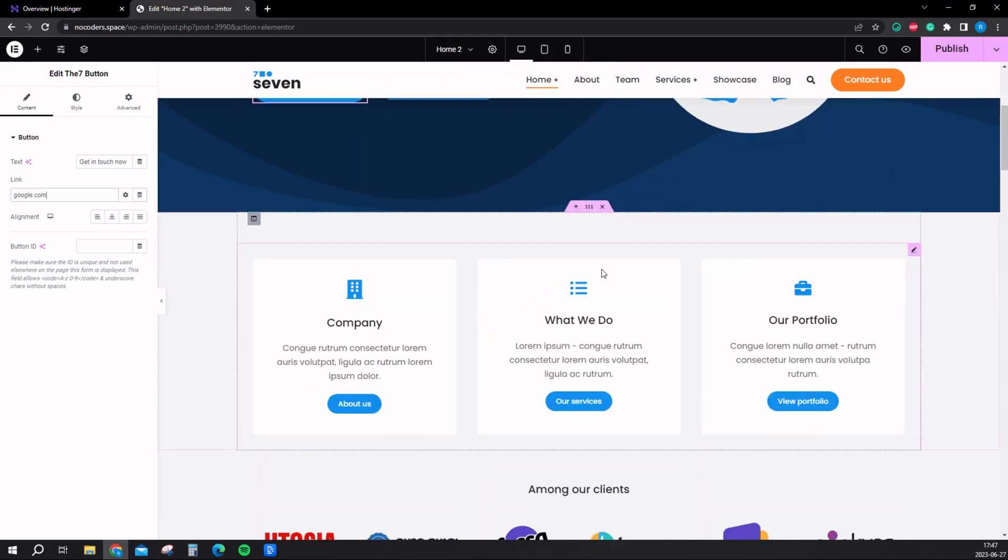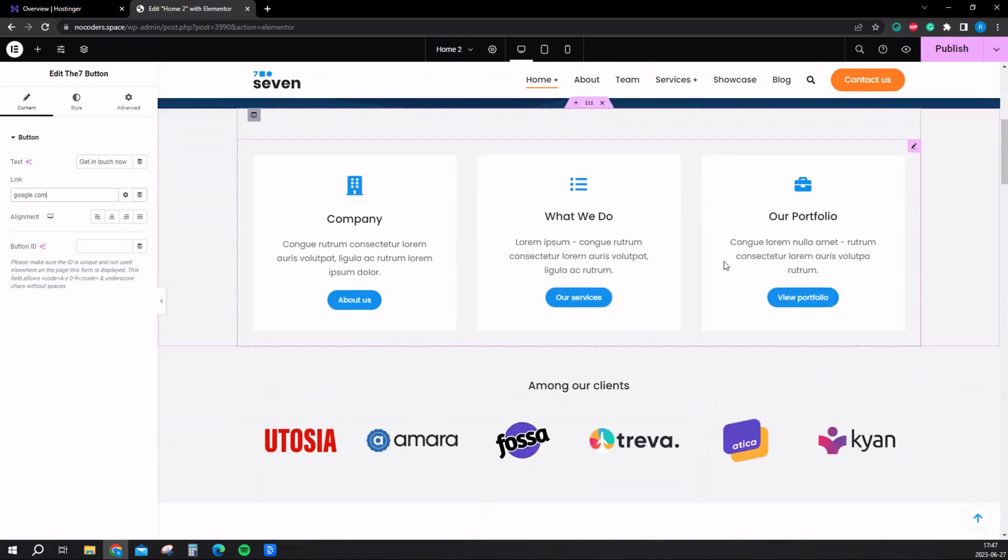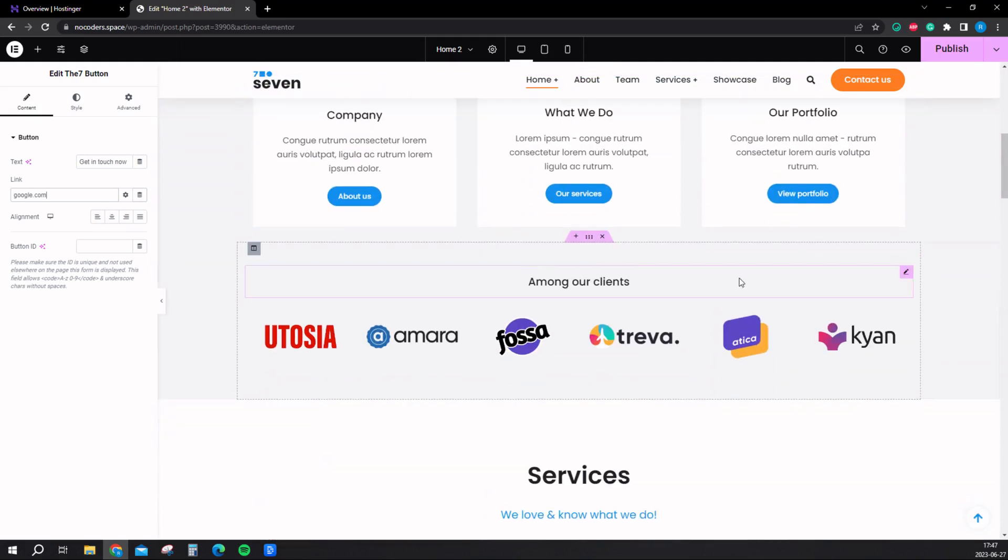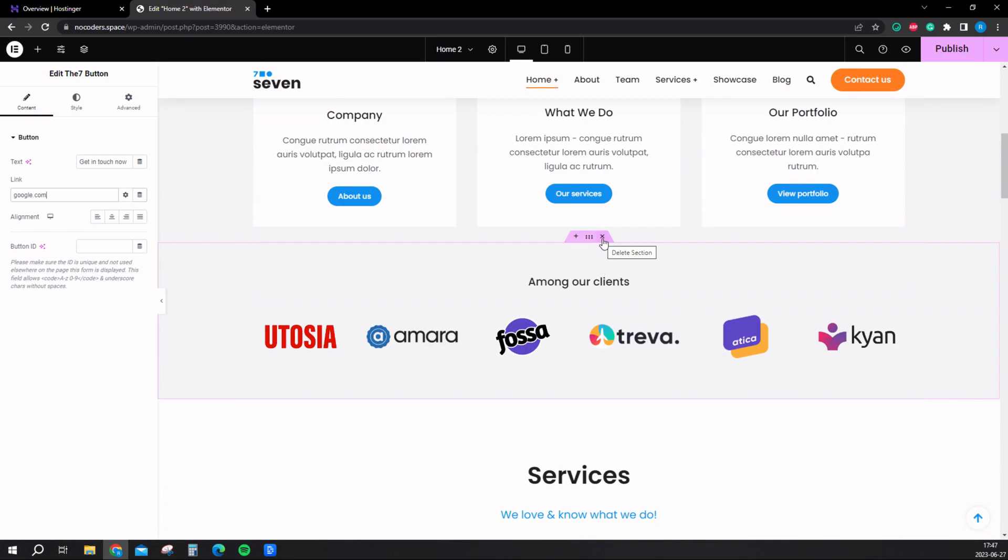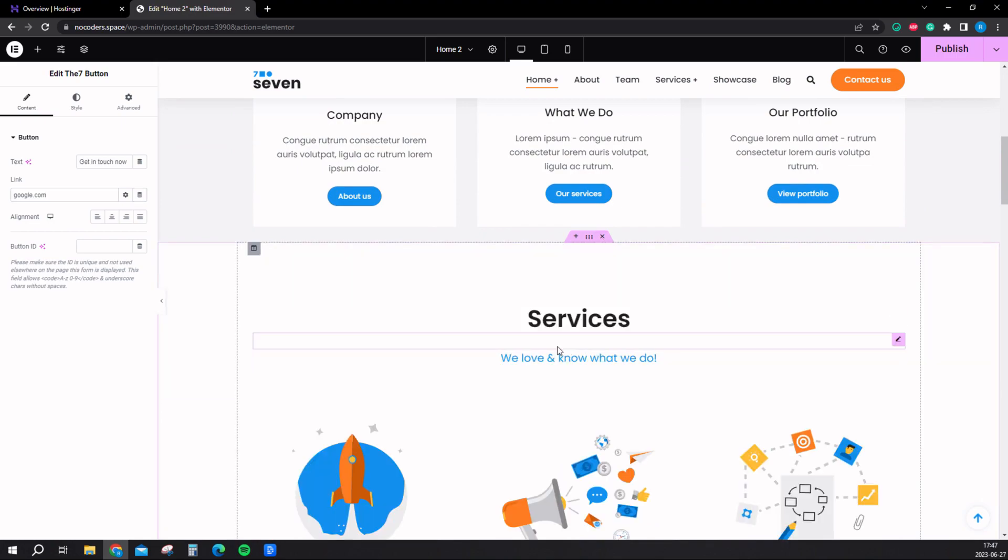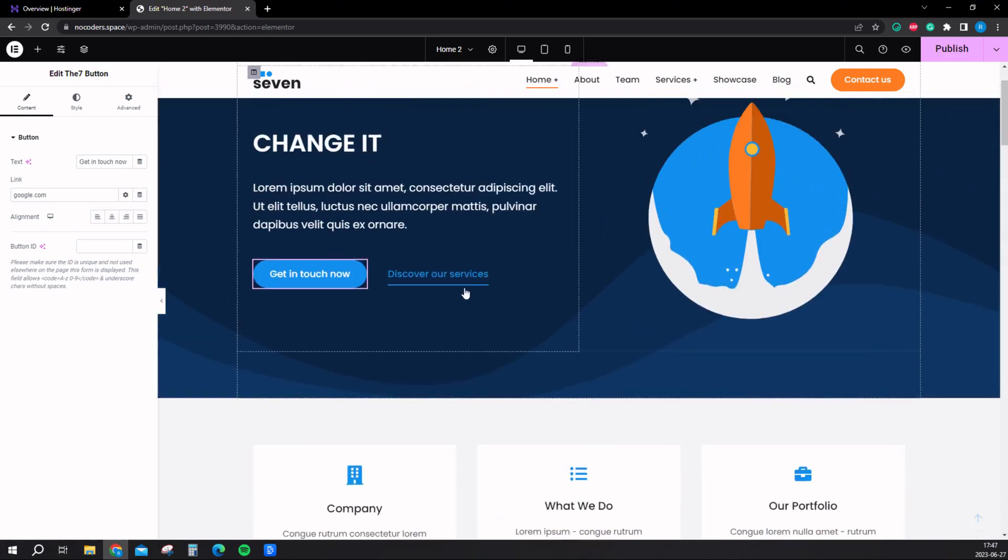You can also remove entire sections if you like. If you don't want this client list right here, just hover on it and delete section. It's gone.